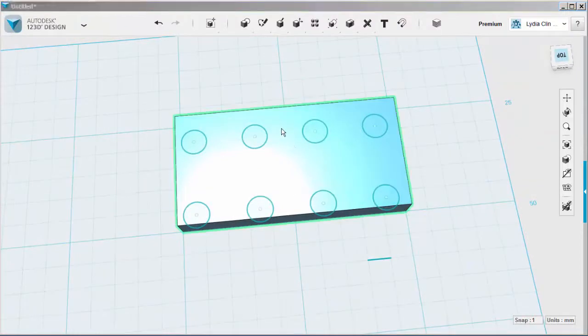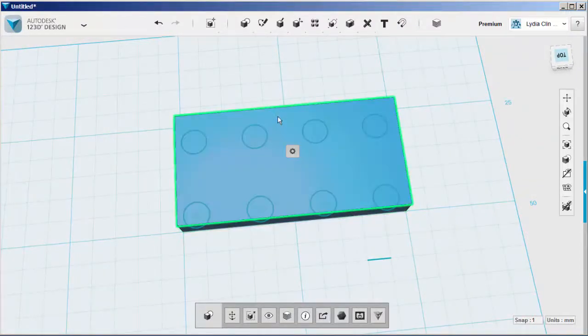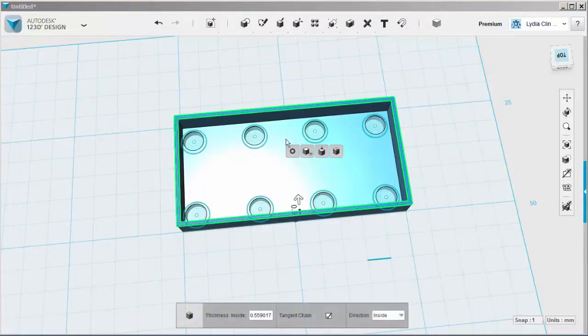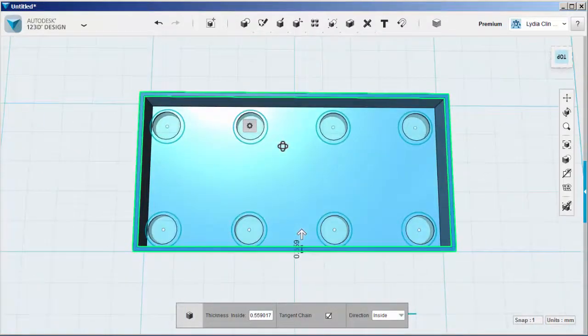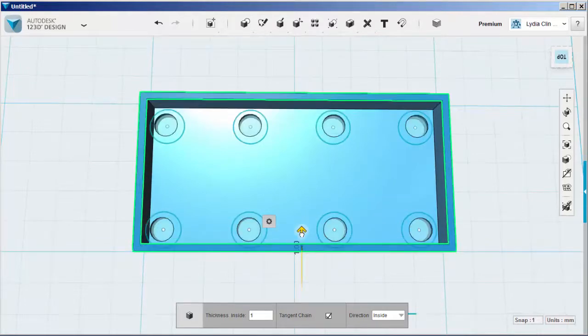Now shell it. And adjust the thickness of the shell.